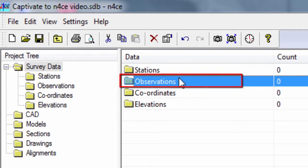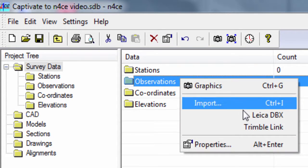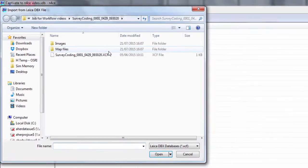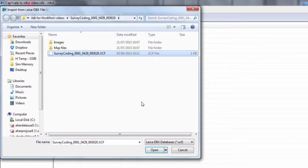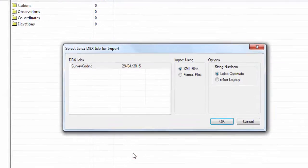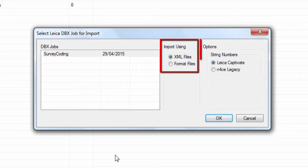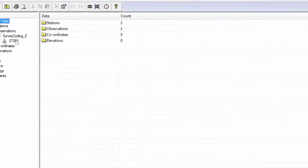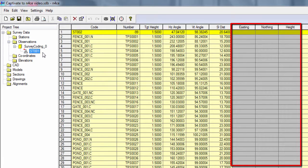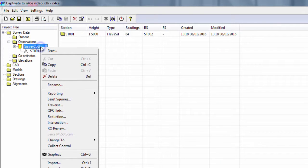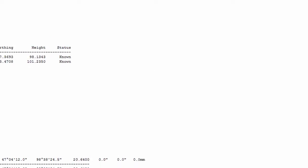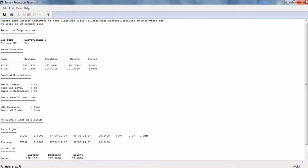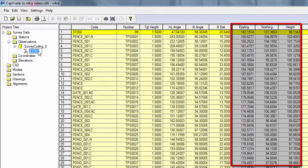First, we right click on observations and select to import Leica DBX data. Next we navigate to and choose the job to import. Then we confirm how we want the data to be converted into N-Force. As this is data from Leica Captivate, we select to use an XML import routine with Leica Captivate string numbers. Now we can see that the observations have been read into the software, but at the moment they do not have coordinates, so we simply run a reduction on the data. Now we are able to see a report of the setup. In this case we do not need it, so we can close it and just see that our points now all have coordinates.